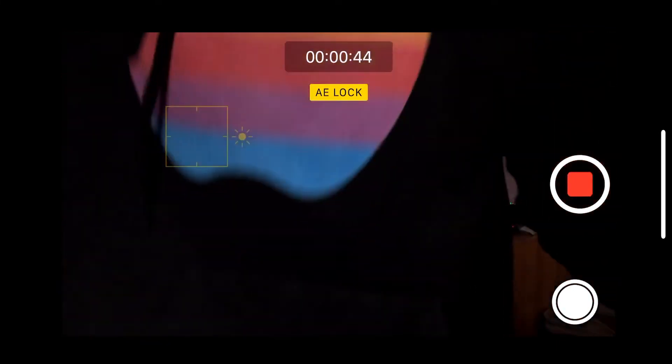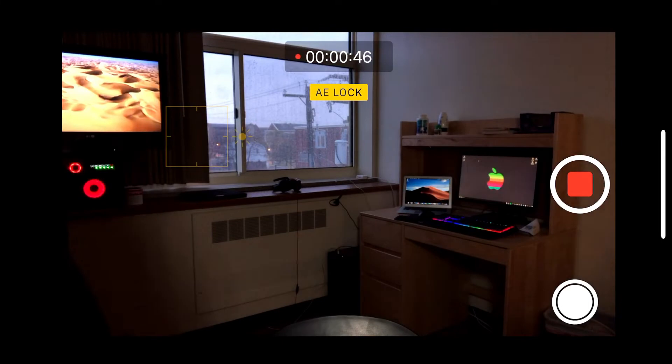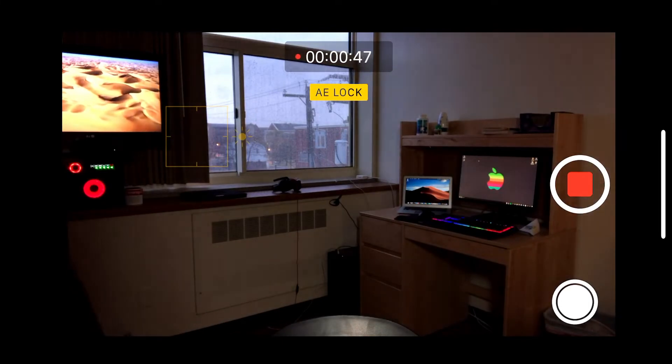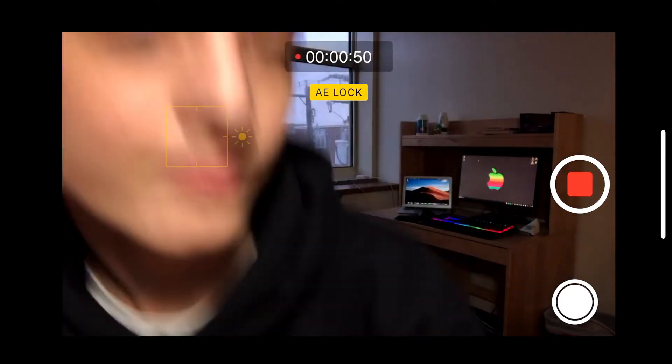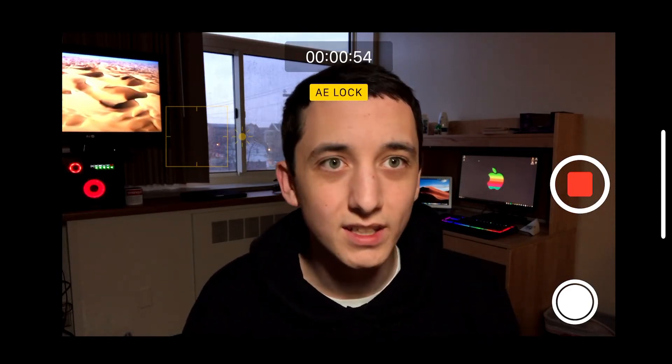I might adjust my lighting a bit to light my face up a little more. You can see the shot looks way better — the TV is not blown out, just slightly, and that's okay. The sky looks good, you can see stuff outside, and you can also see the screens.